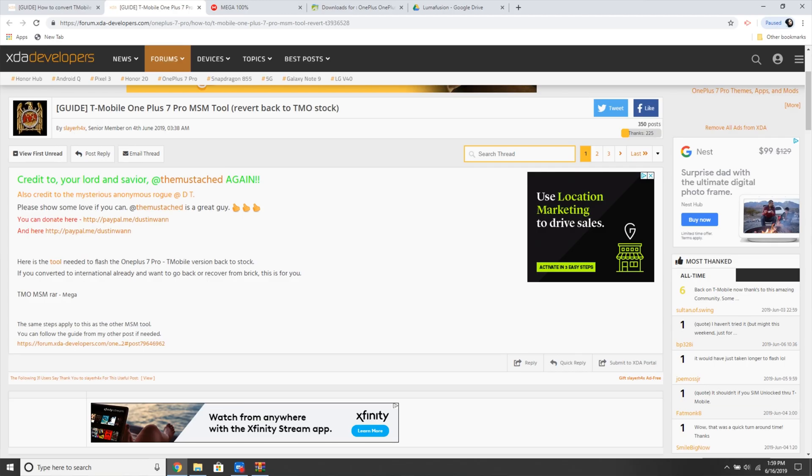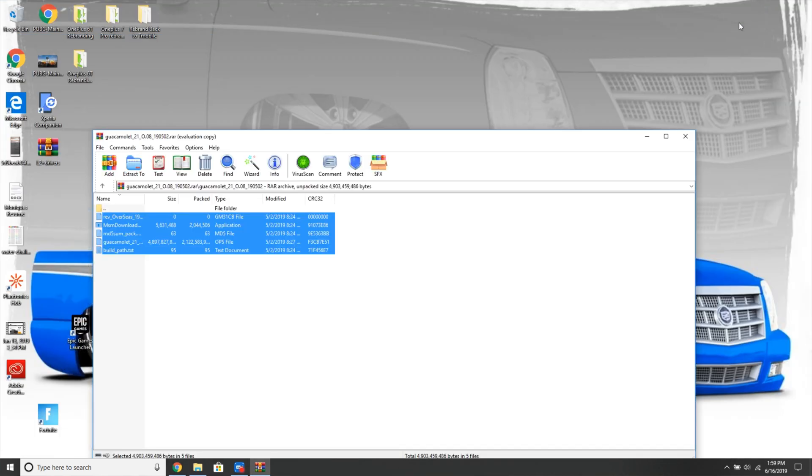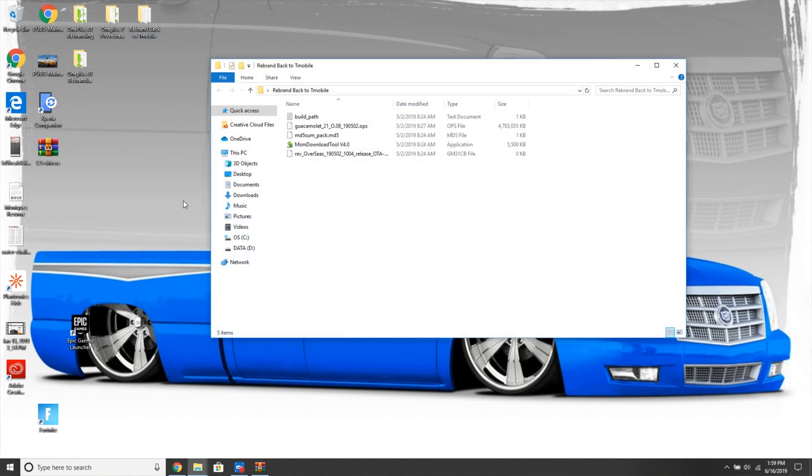In order to rebrand back to the T-Mobile one, you have to go to this thread right here: Guide to T-Mobile OnePlus 7 Pro MSM and to revert back to T-Mobile stock. Basically what you have to do is download the tool from this link. He's gonna provide the link. Extract that into a folder on your desktop just like I did, and I went ahead and just named this whole folder rebrand back to T-Mobile.